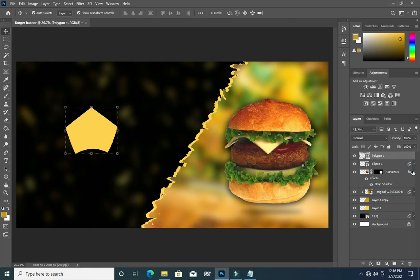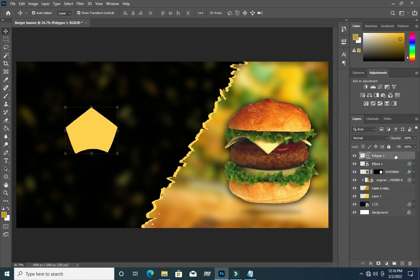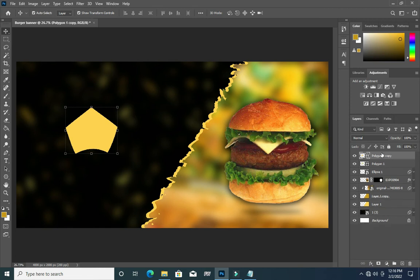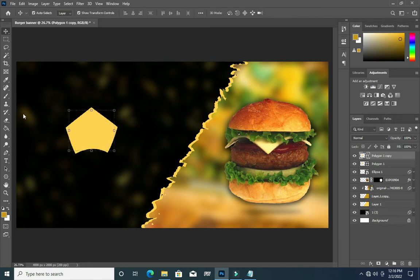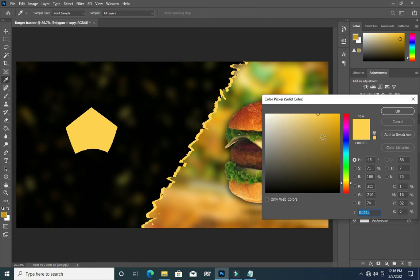Duplicate this one again by dragging to a new layer or pressing Ctrl+J, then reduce the size like this. Double-click here, go to your color — something like this — then click OK.